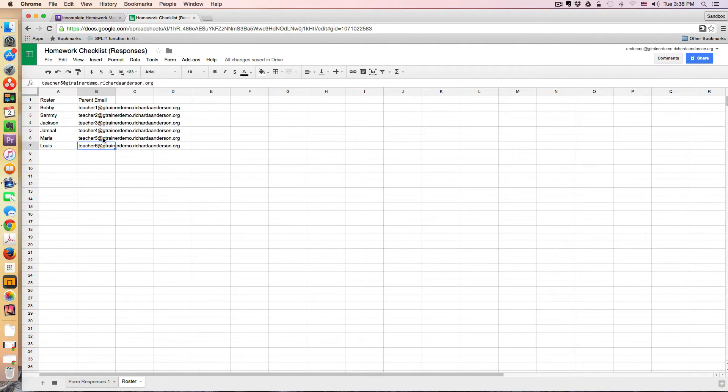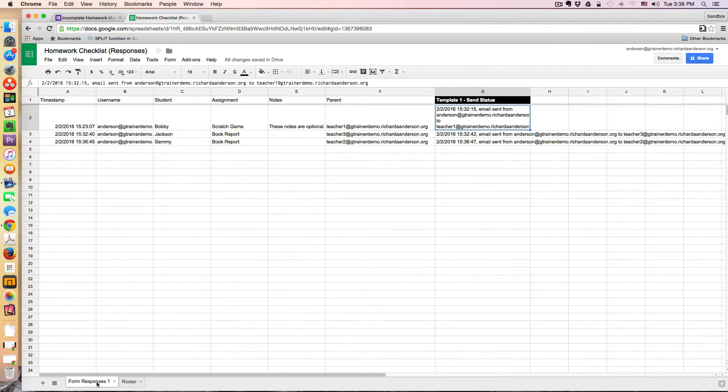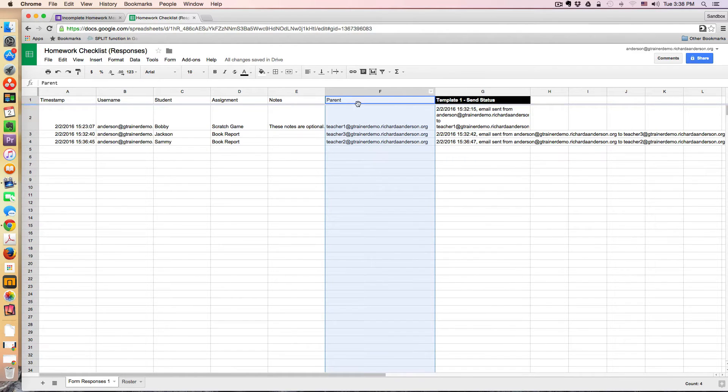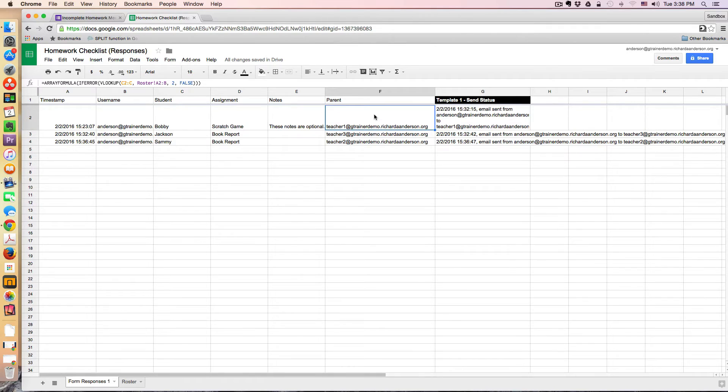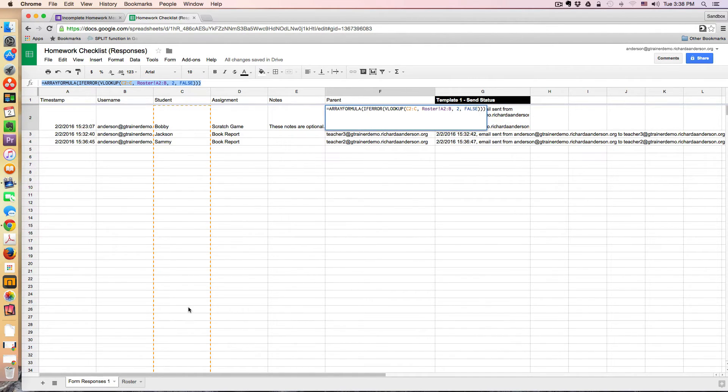Now, the way I link these to the student is via an array formula and a VLOOKUP. So back in the form responses, I've added a column here. This is column F, and I just called it parent. And you can see just here in cell F2, there's this formula. And what this does is it looks up the student in column C, cross-checks it against the roster.